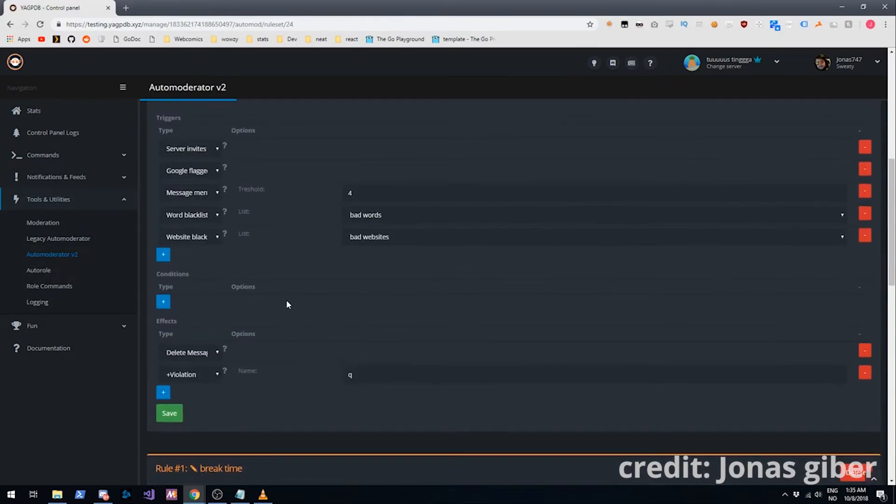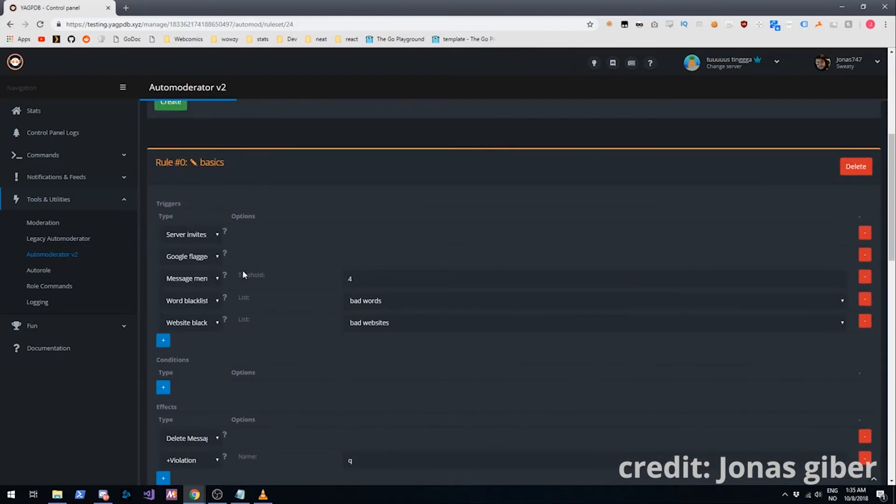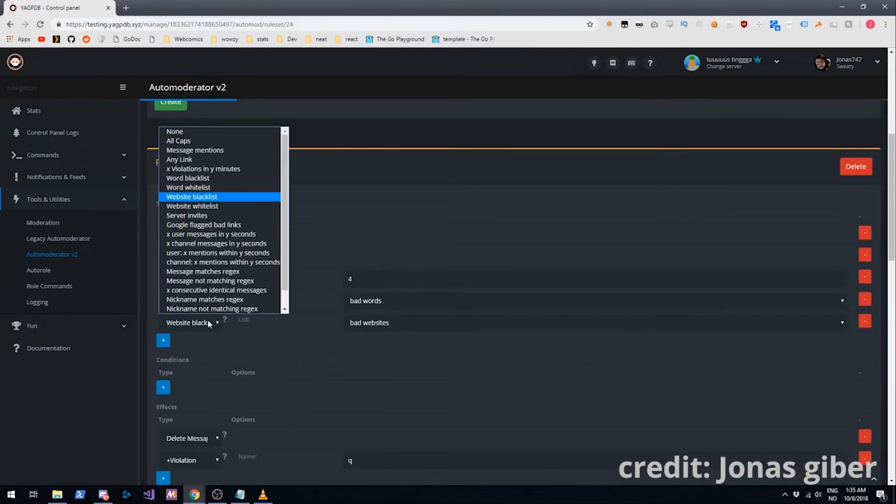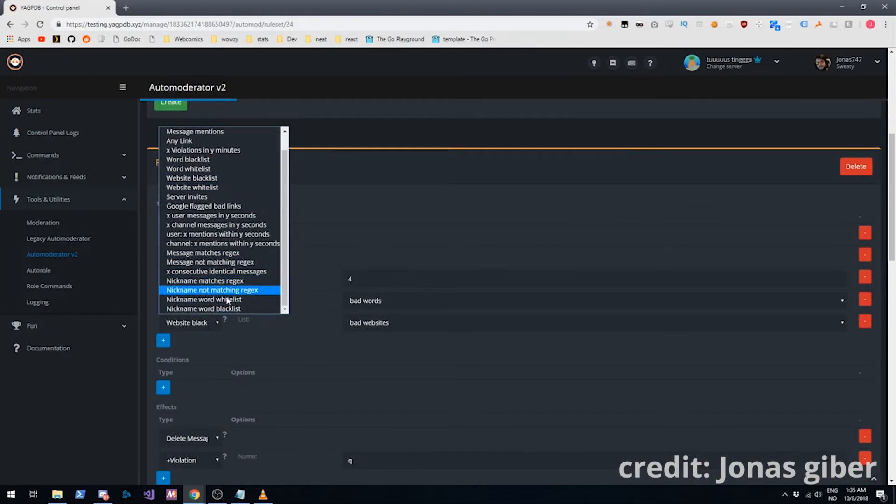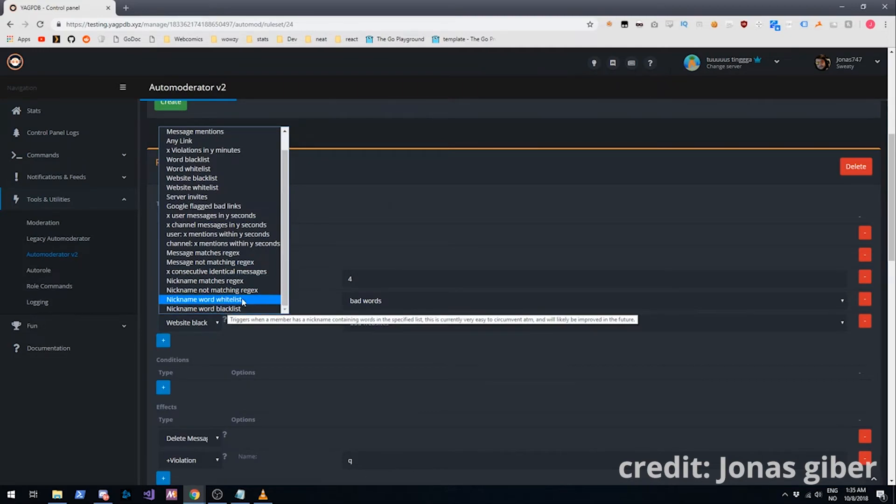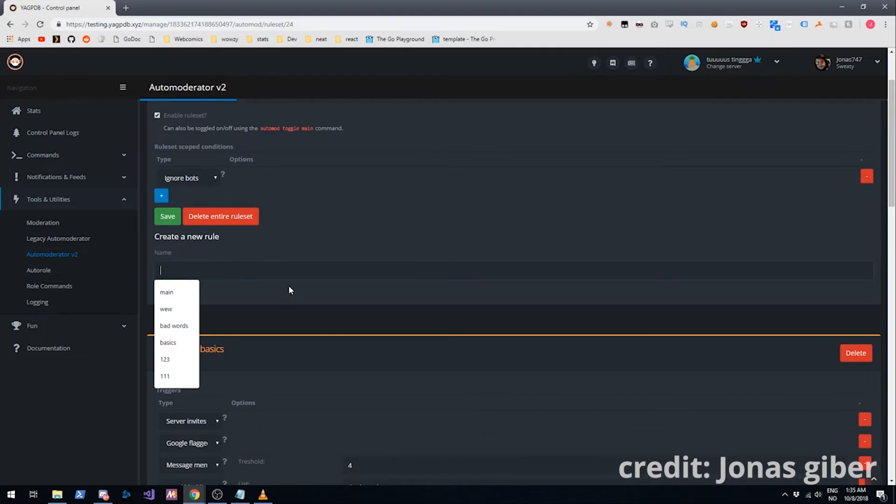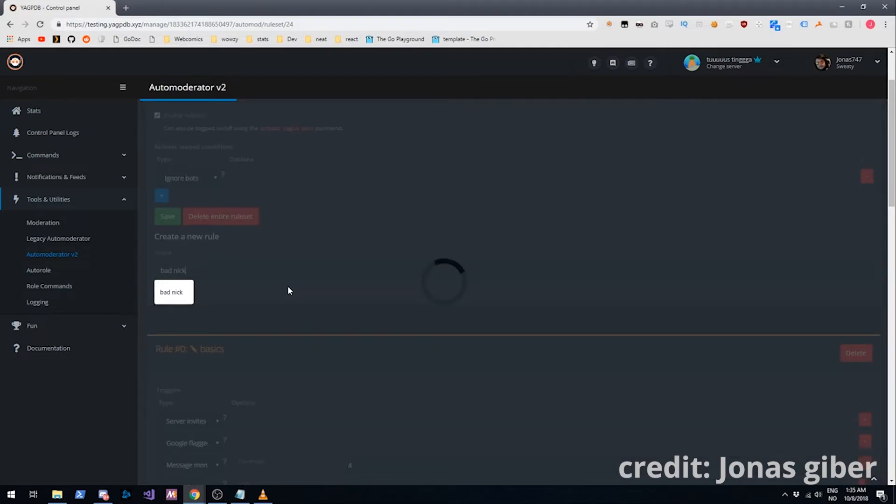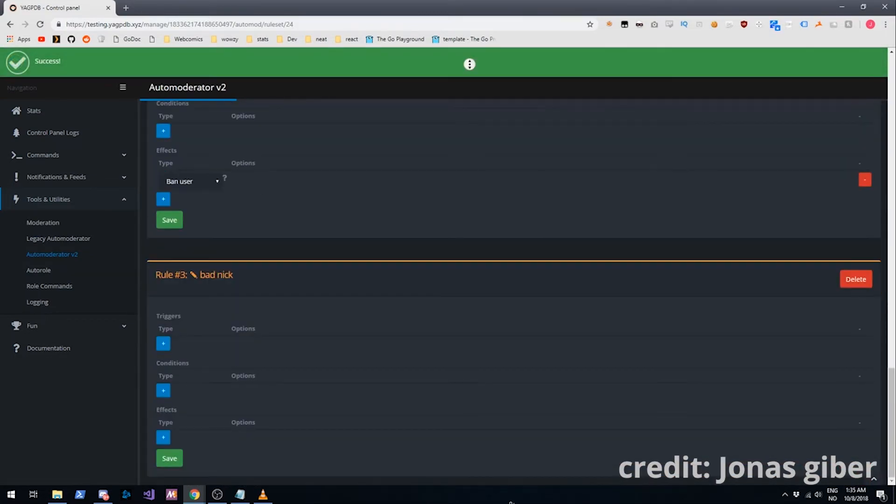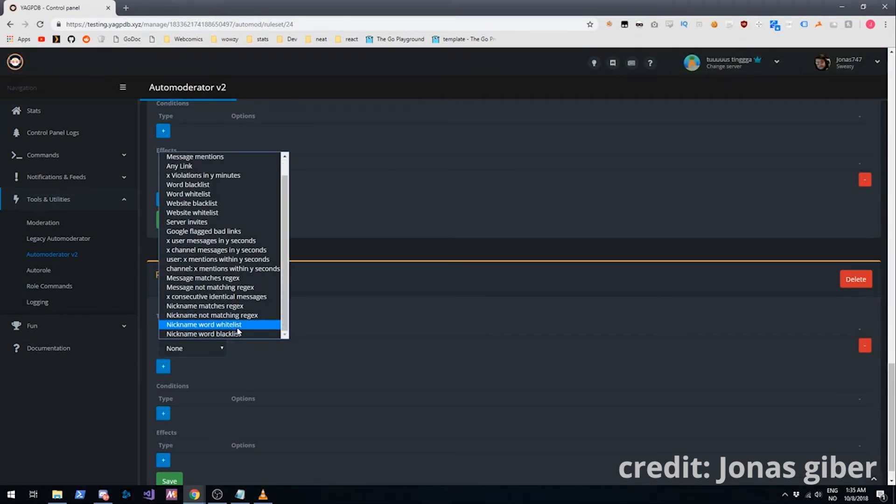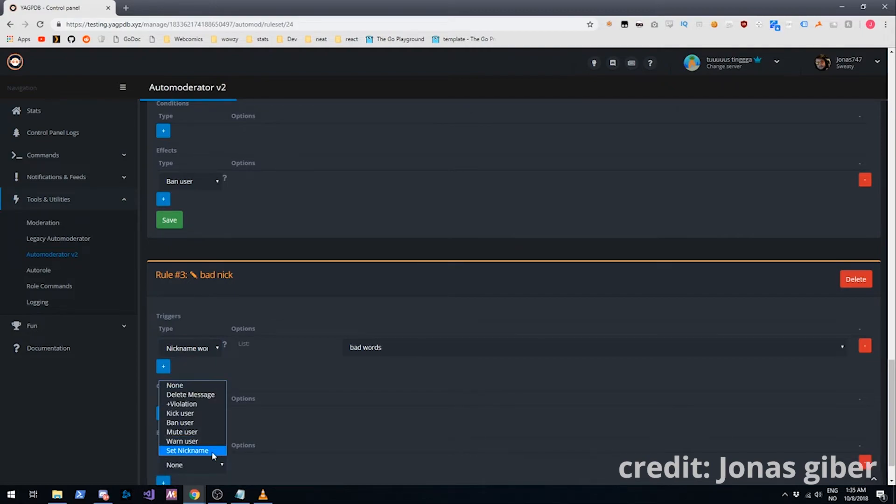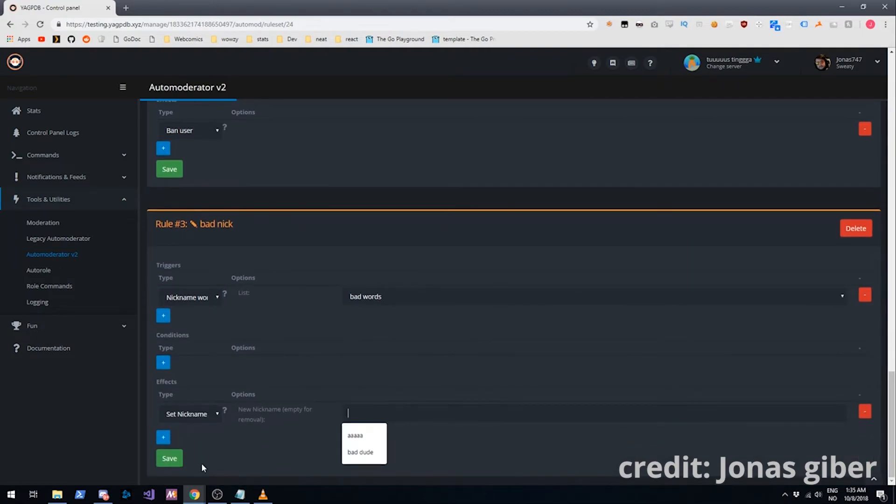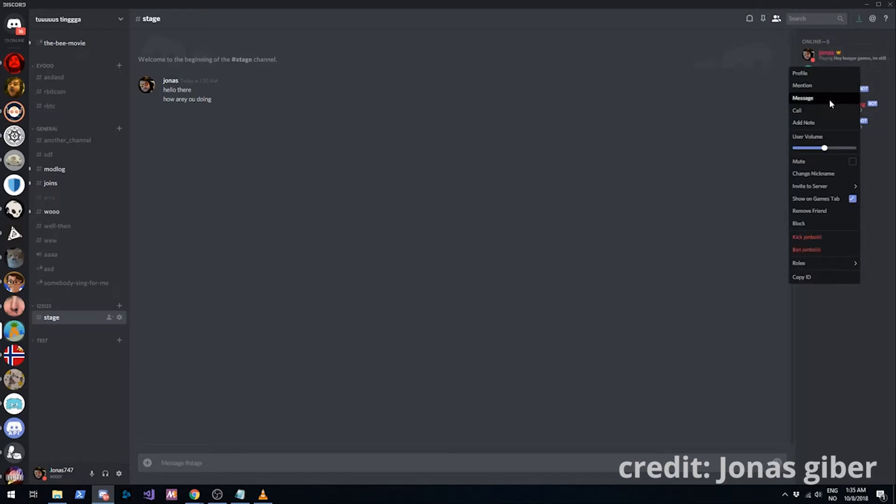I'll quickly go over the more obscure ones. We have nickname triggers. I can show you that as well. Say bad nick for example. If a nickname contains a bad word. Nickname word blacklist, bad words. And the effect is gonna be we are gonna remove their nickname. I can show you that this works as well. I can change this guy's nickname to fuck.